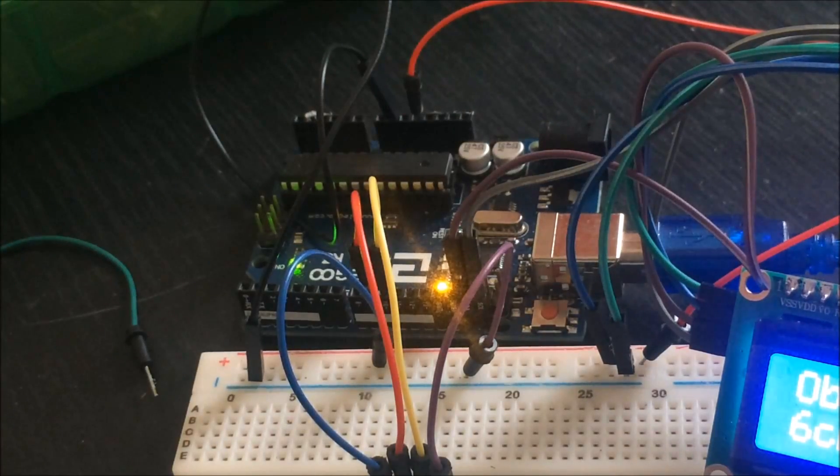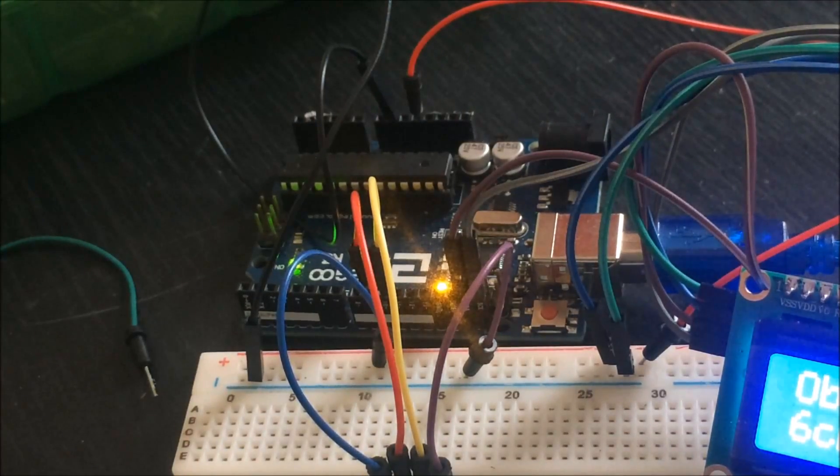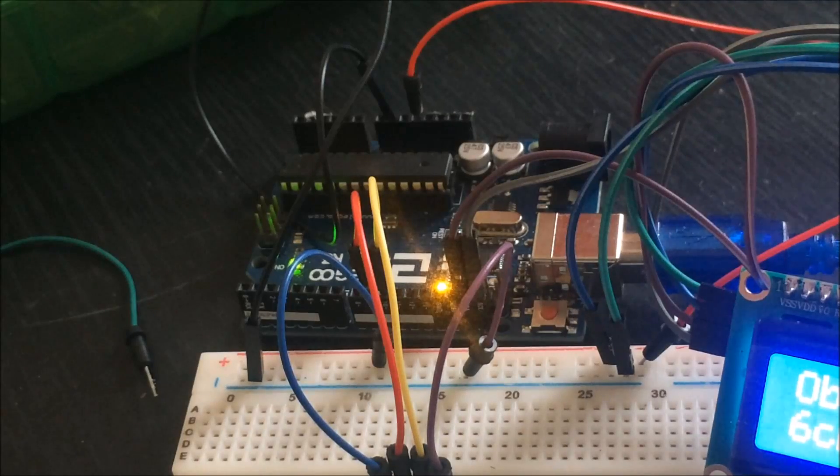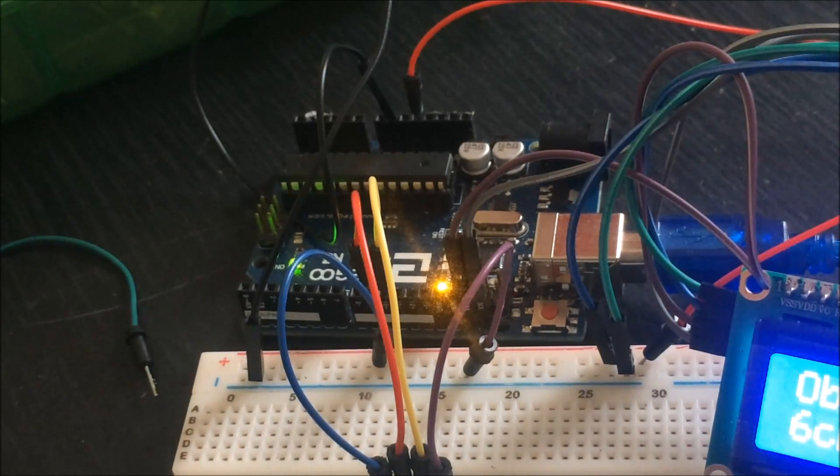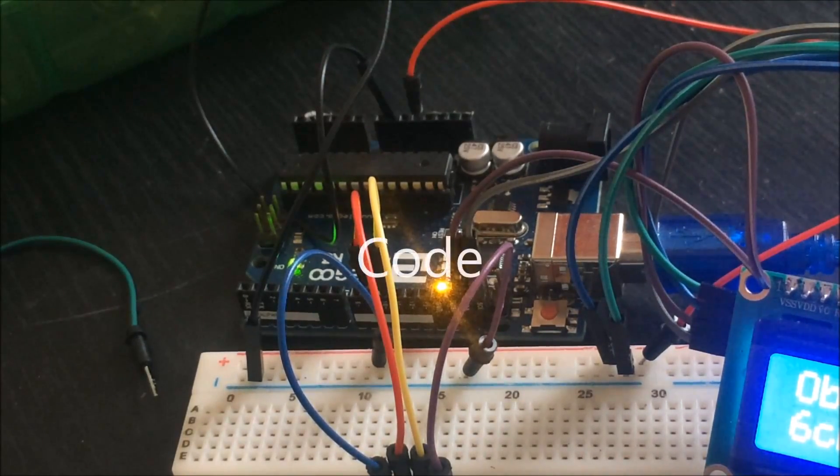The only wires that come from the Arduino are the voltage going to our voltage rail and our ground going to our ground rail.